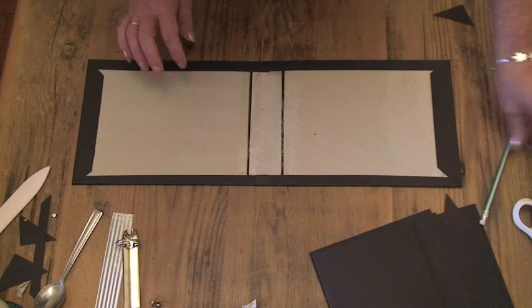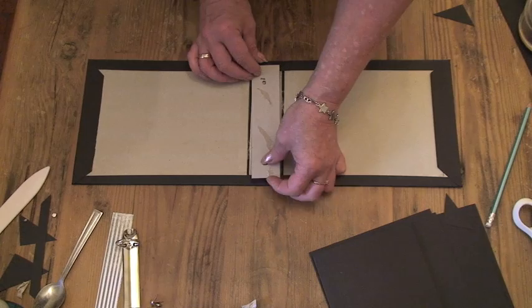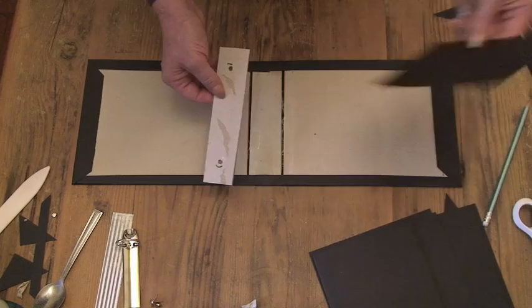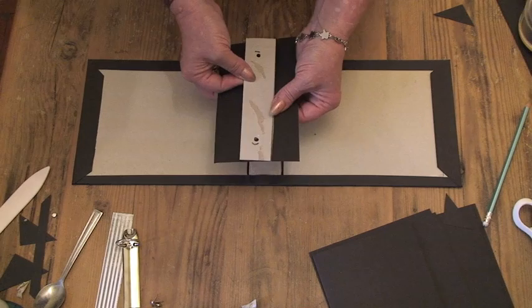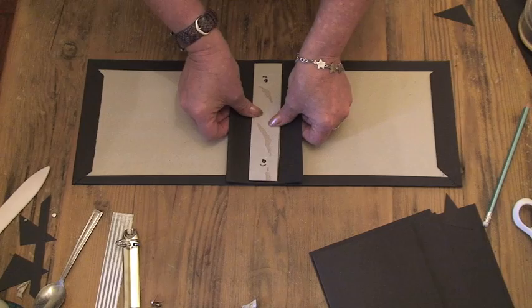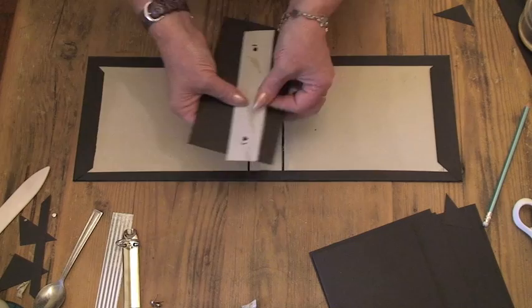Then to make the inside, I took a piece of card just slightly smaller than the width of the book. So this was cut at six and three quarter inches. And a piece of black card to go over the top of it. Also cut at six and three quarter inches.